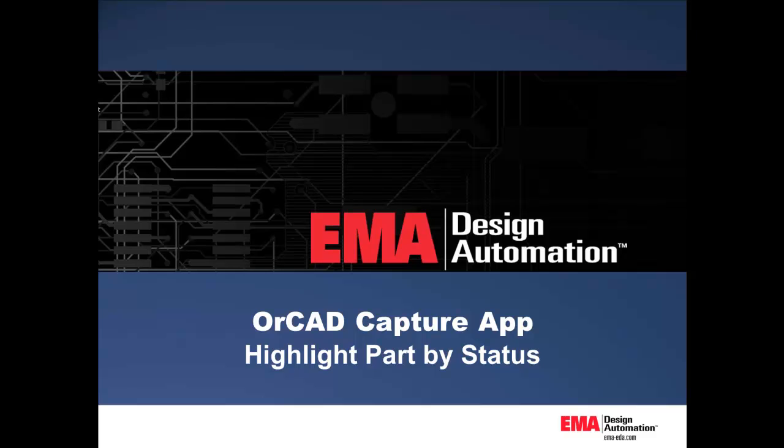With the Highlight Parts by Status app provided by EMA Design Automation, the user will now be able to graphically color a part on the schematic based on the status property settings.